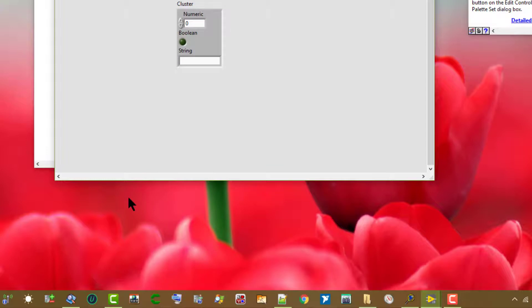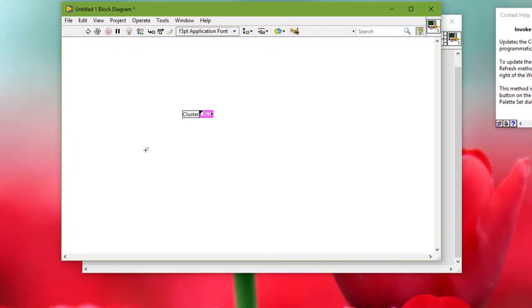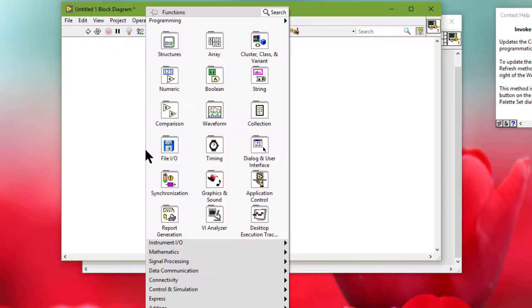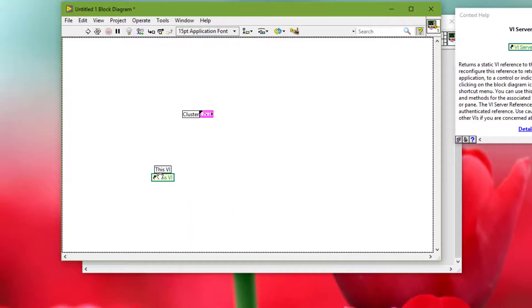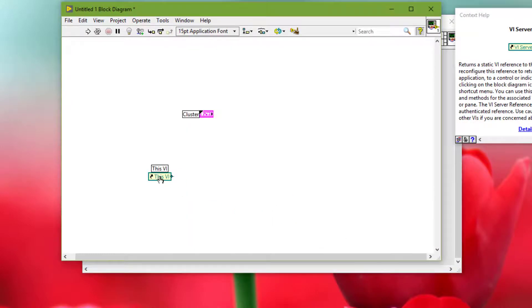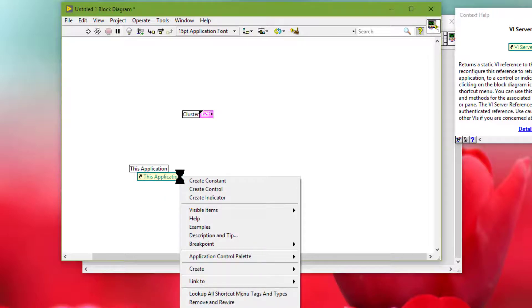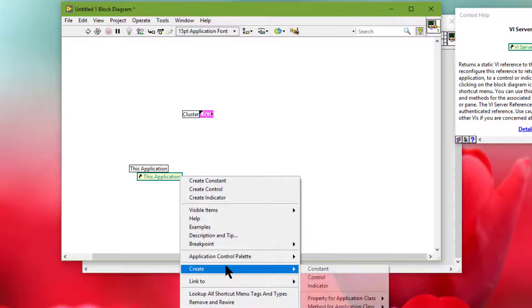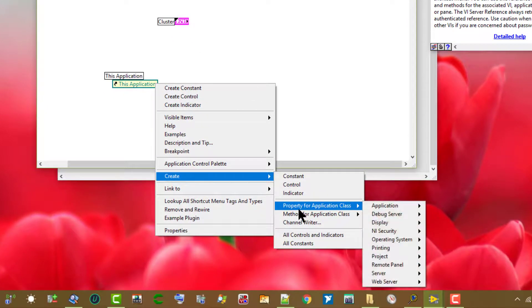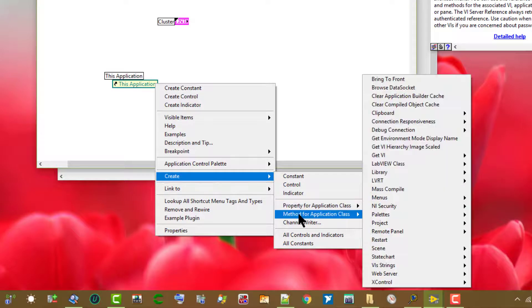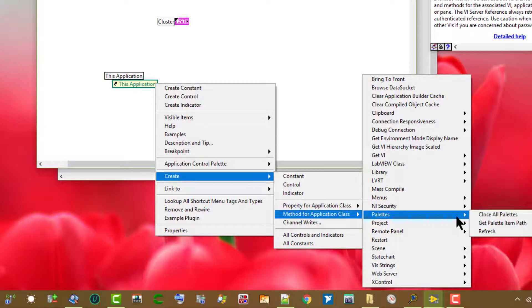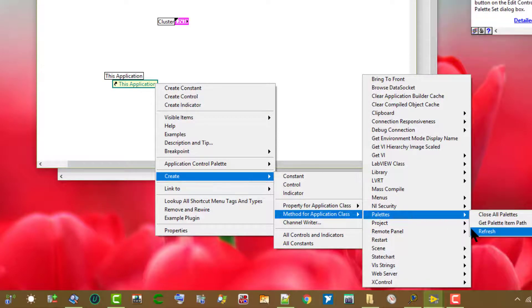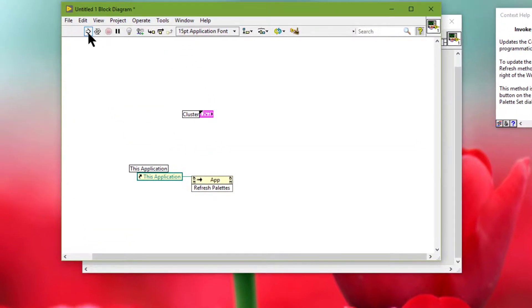To see the effect of changes to the icon, we have to either close the VI and LabVIEW and then relaunch it, or we can use this method to do that programmatically. Let's run it.